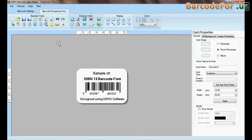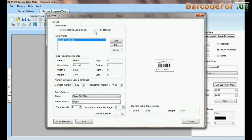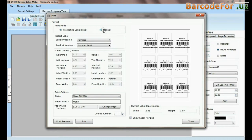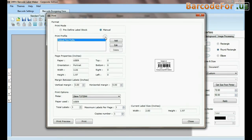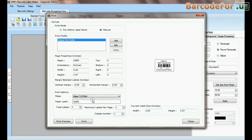Go to print option for printing settings. Give print command. Here your barcode labels are printing.